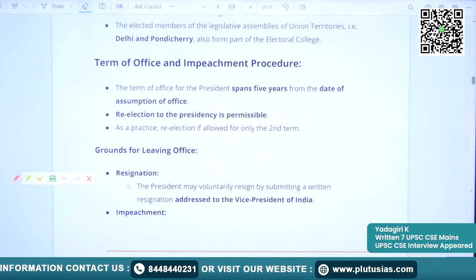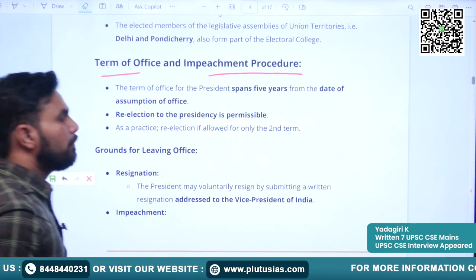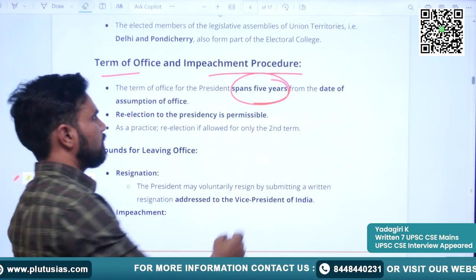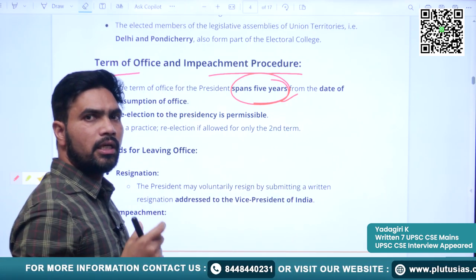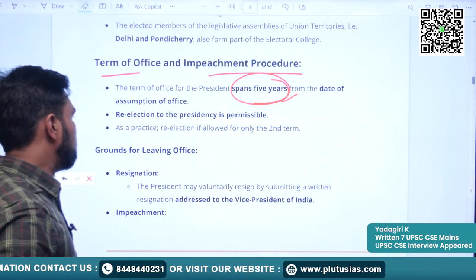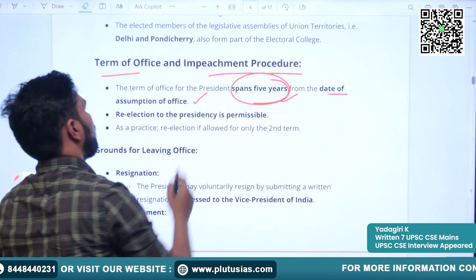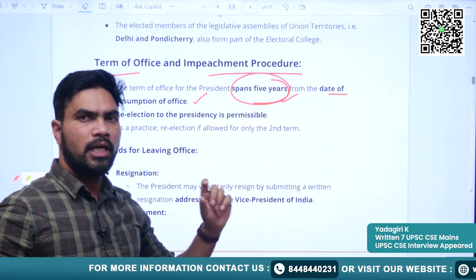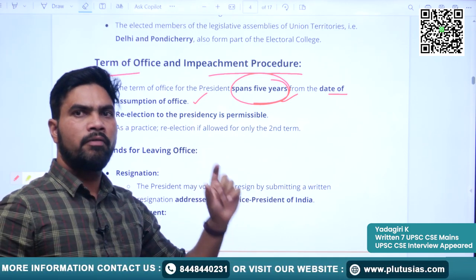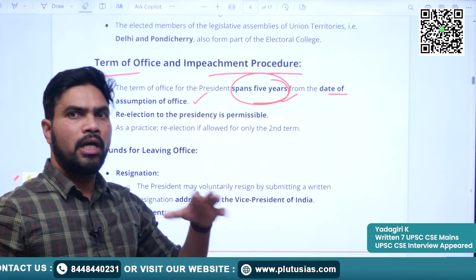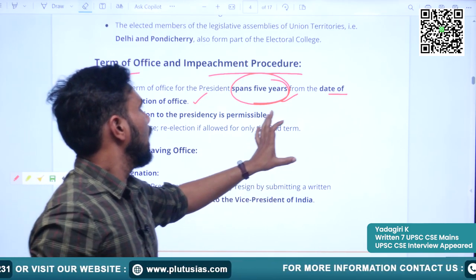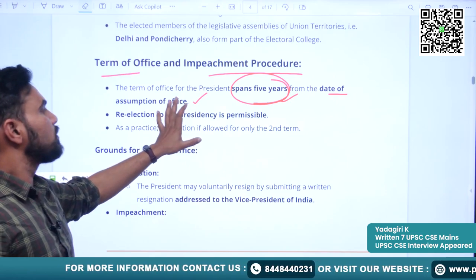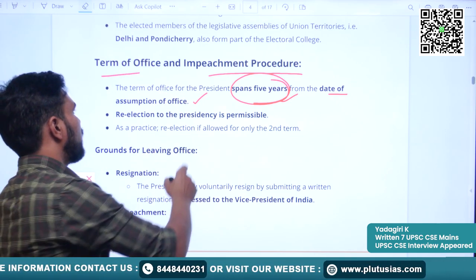The term of the President is five years. Once elected, they will hold office for five years from the date of assuming office. Remember, it is from the date of assumption of office — not the date of appointment or election. The examiner may try to confuse you on this point.